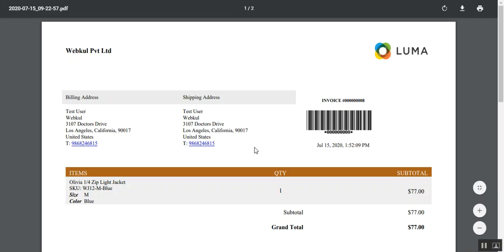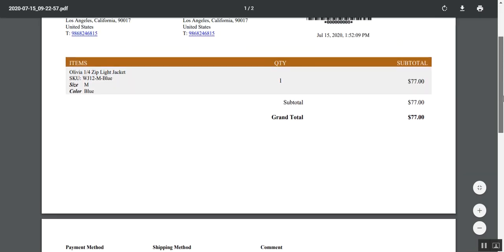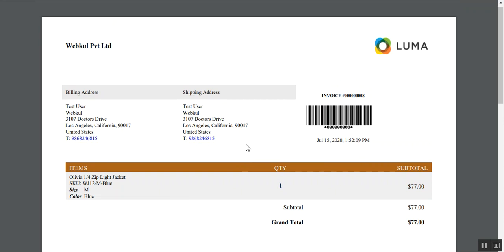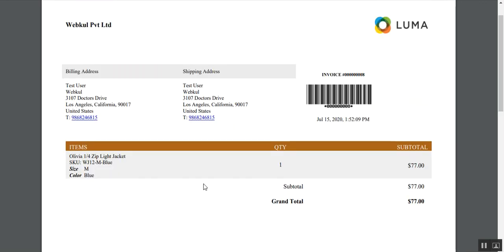Welcome to this new video tutorial of Magento 2 Invoice PDF Template. In today's tutorial we'll be showing you how Magento 2 web store owners can set up their customized invoices to depict a better brand image in the eyes of their customers. We'll also show you how the admin can set up the custom invoice from the backend.